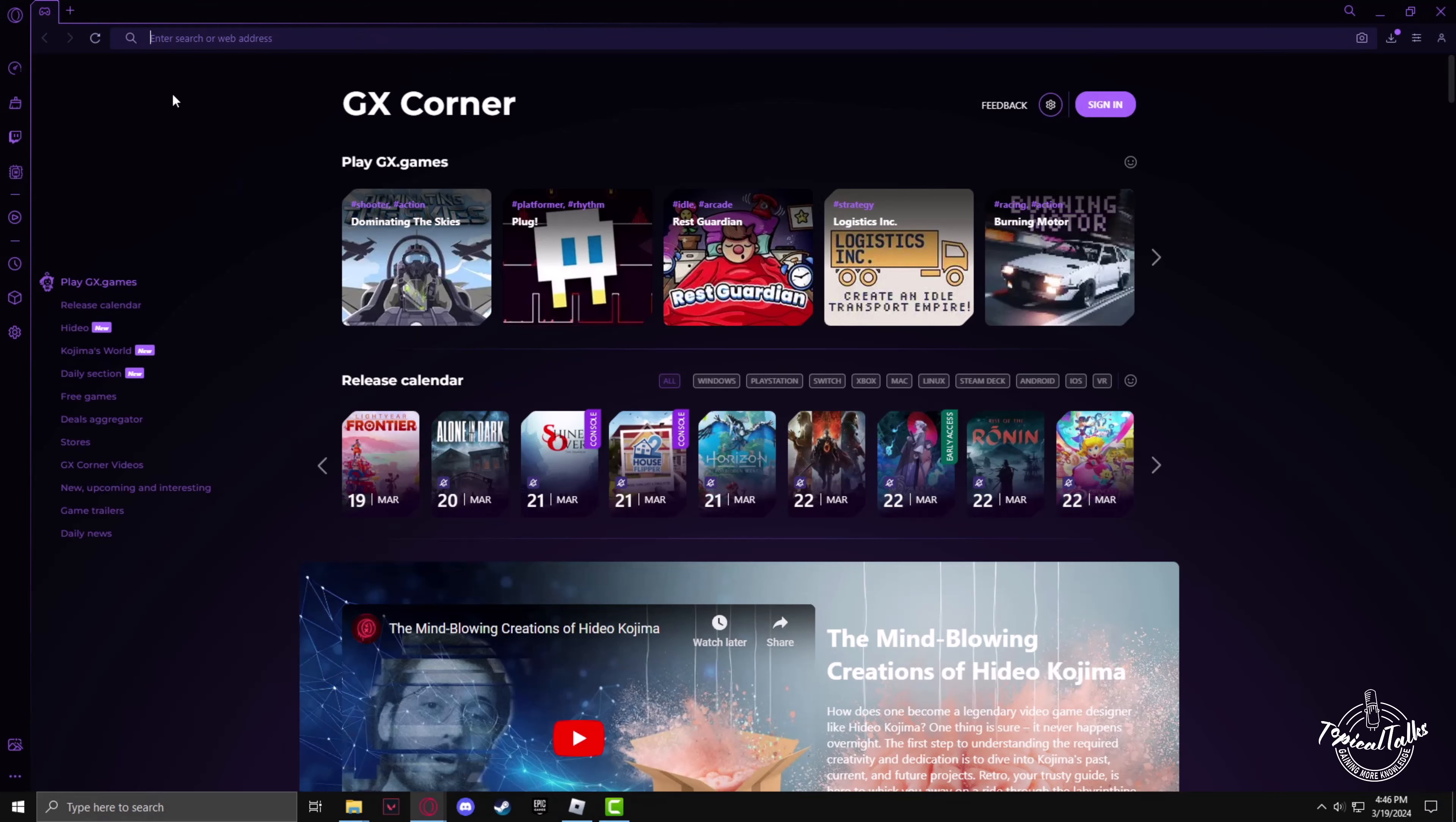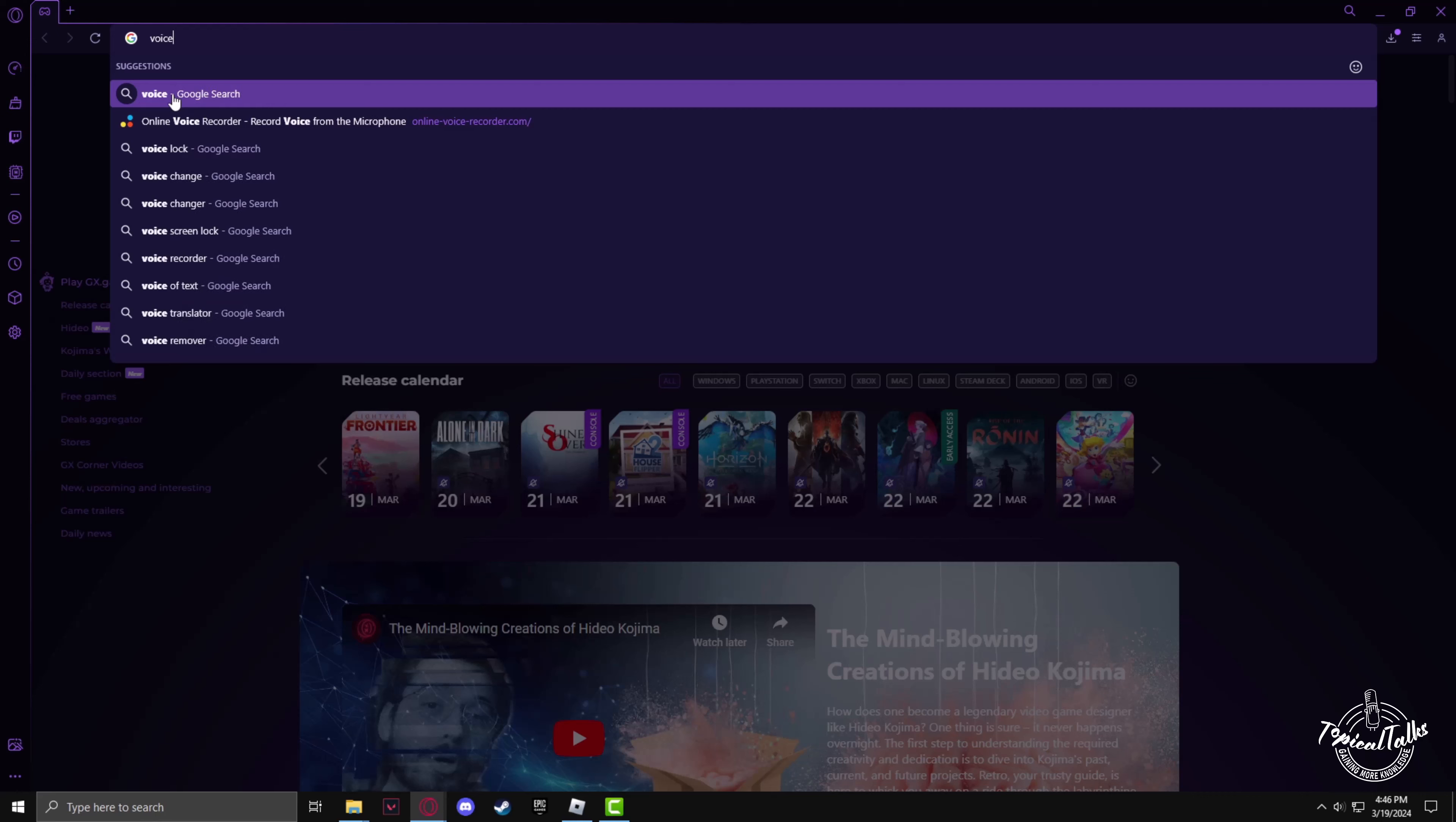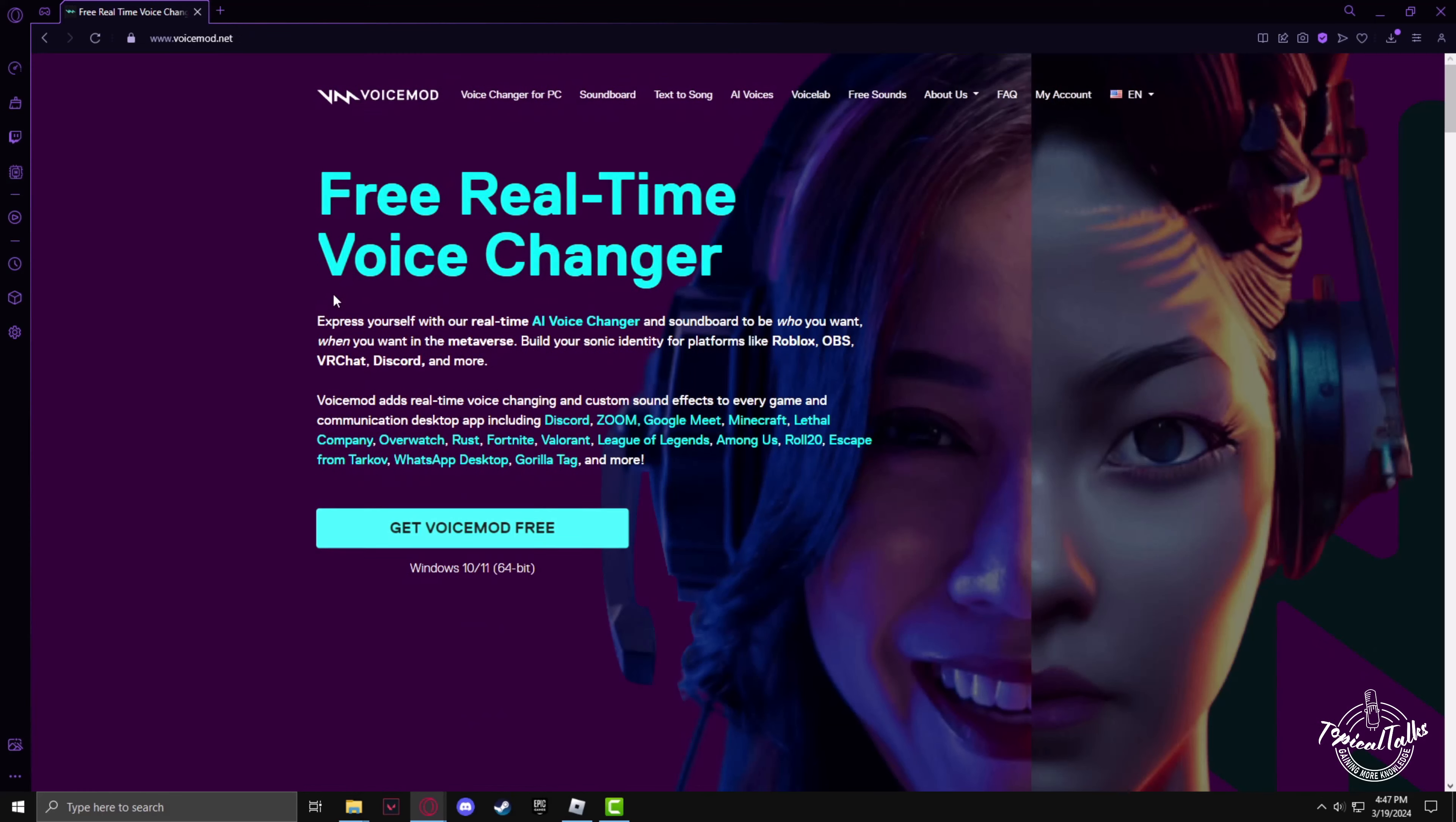Firstly, after going to your browser, in the search panel, you have to type VoiceMod. Then go to the VoiceMod website.